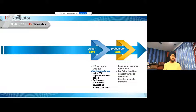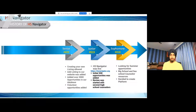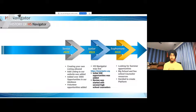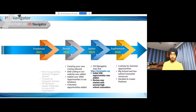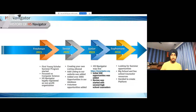In my junior year, HS Navigator went live for the first time. We started with only around 500 opportunities — stuff I had found, mainly CS programs — and added them to the website. We started getting a lot of reviews from high school counselors, mainly in my area and surrounding New Jersey. In my senior year, we really blew up. We added the ability to create your own listings, had over 3,000 opportunities in our database, volunteer opportunities, and got responses and reviews from high school counselors literally across the country from all 50 states.